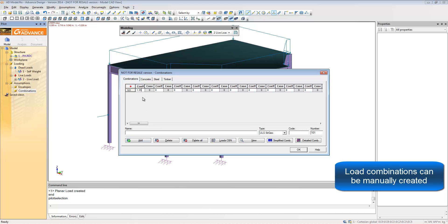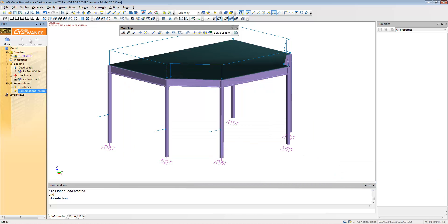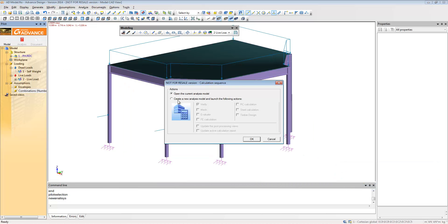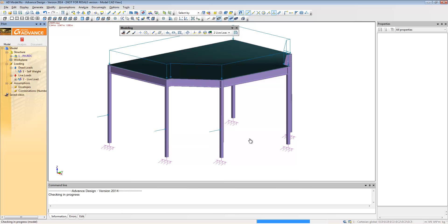Load combinations can be included manually using the dialog box and once complete the structure can be analyzed.